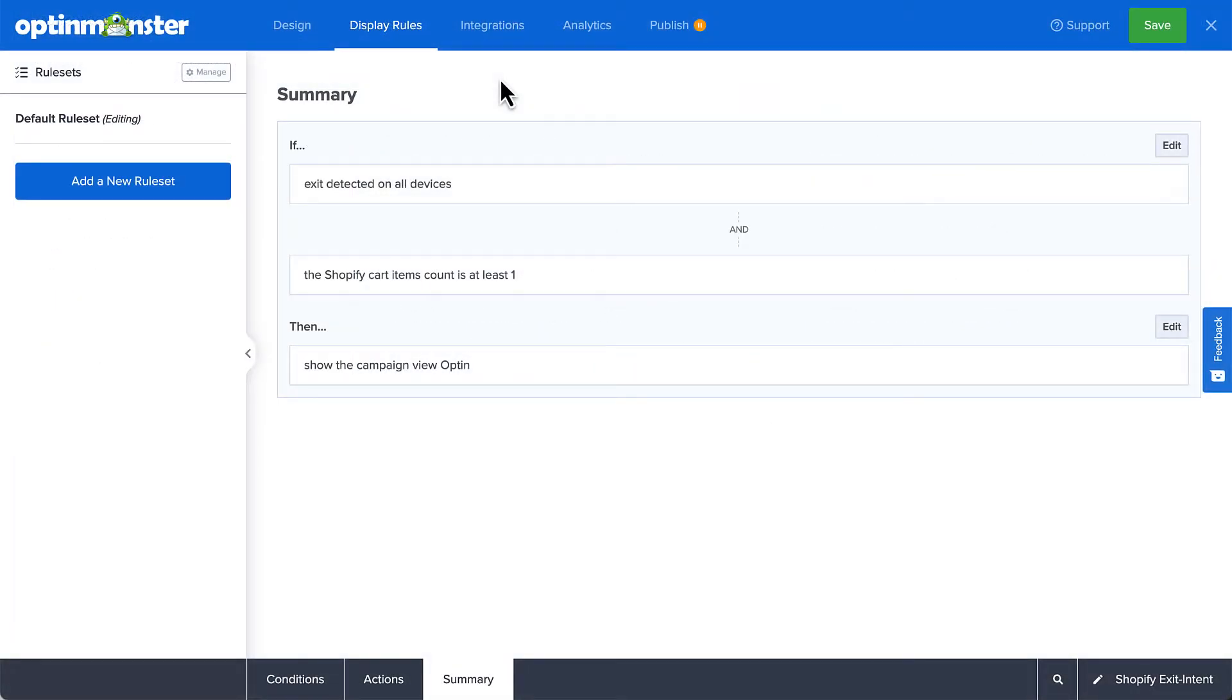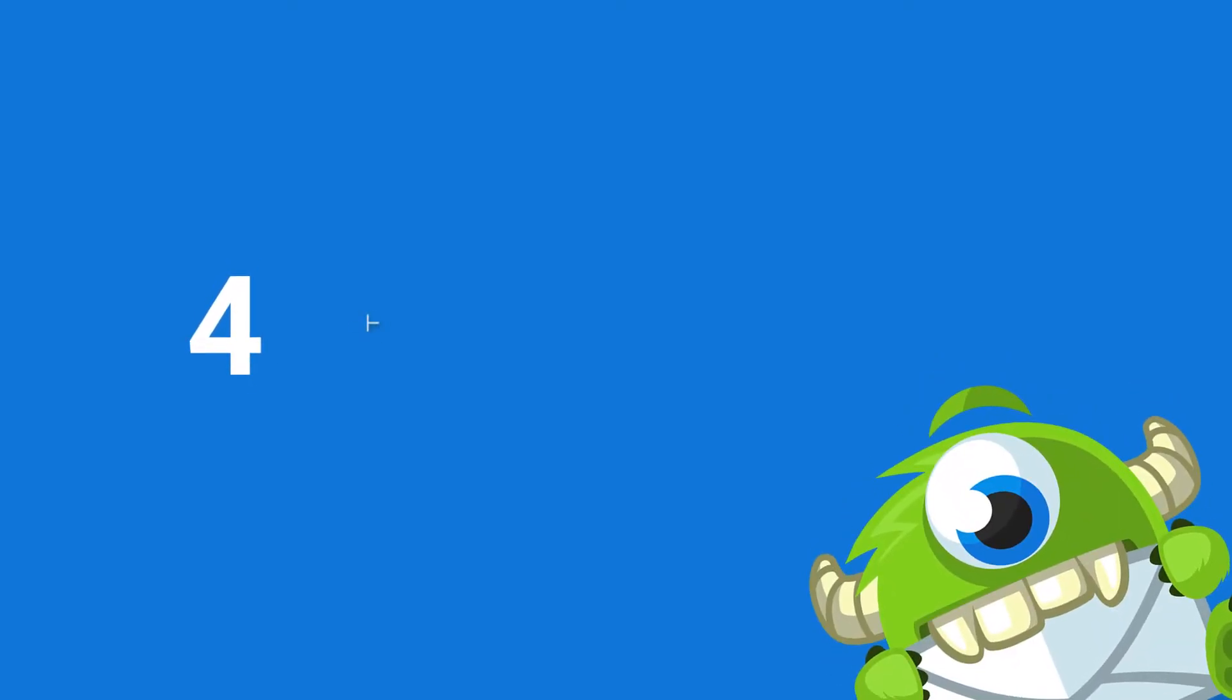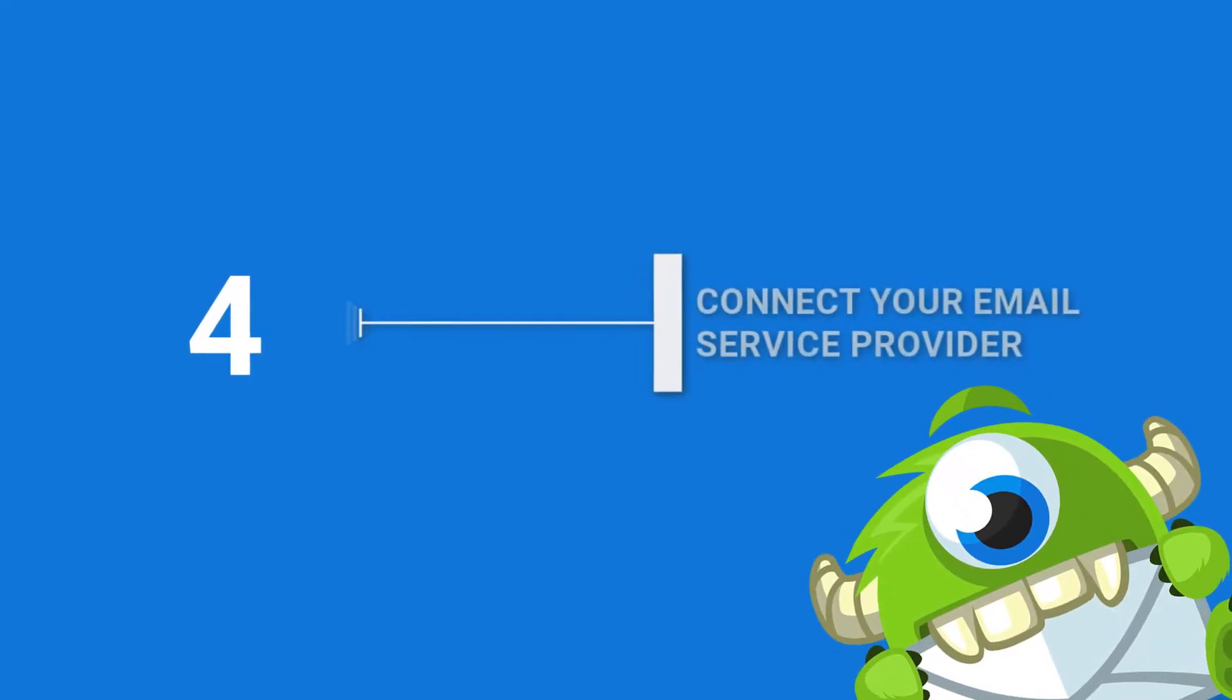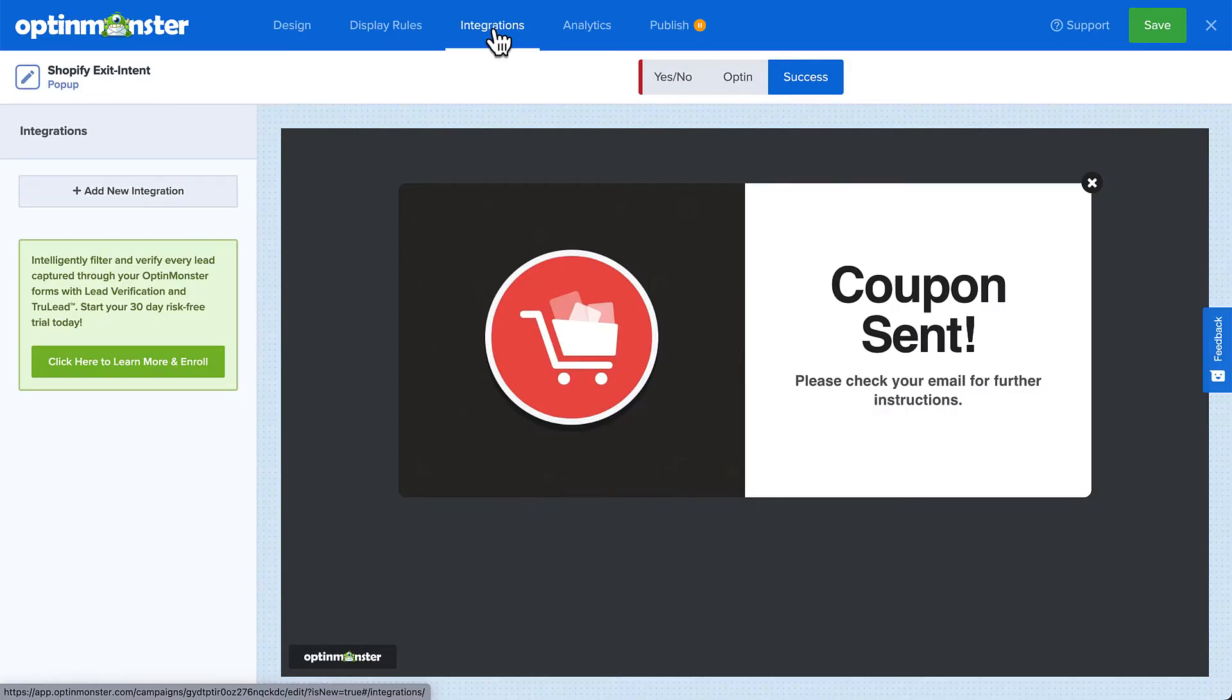Next, since we're collecting email addresses with this campaign, you'll need to connect your email service provider. To do so, head over to Integrations. Step 4, connect your email service provider. Click Add New Integration and select your provider from the menu.